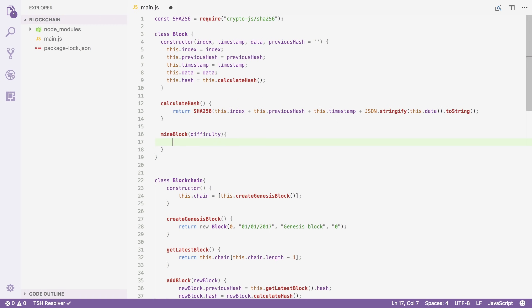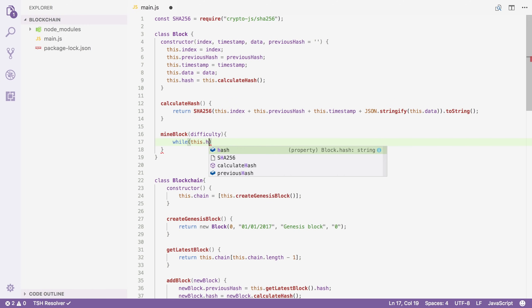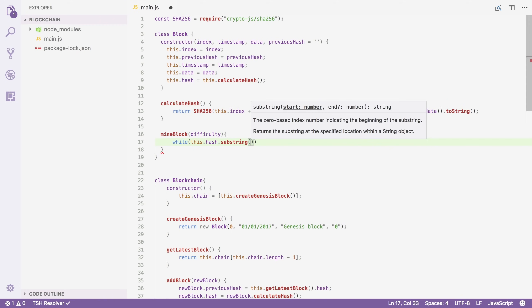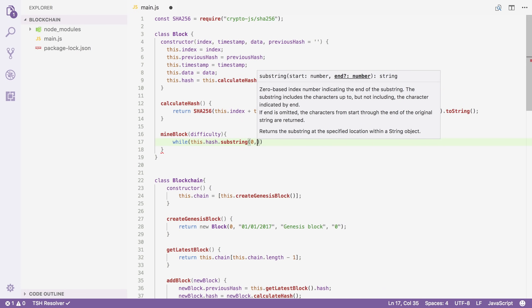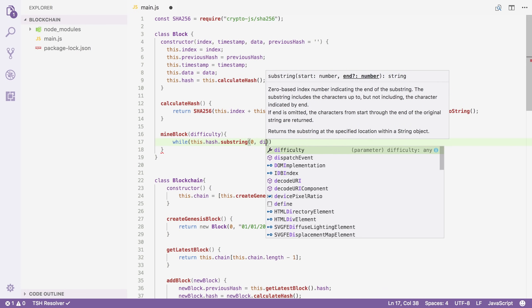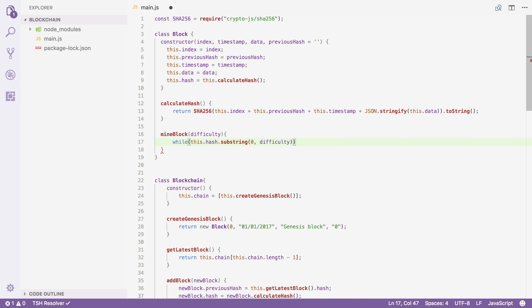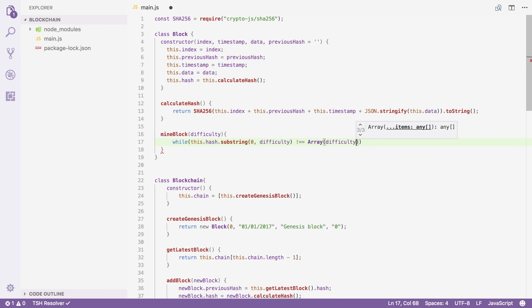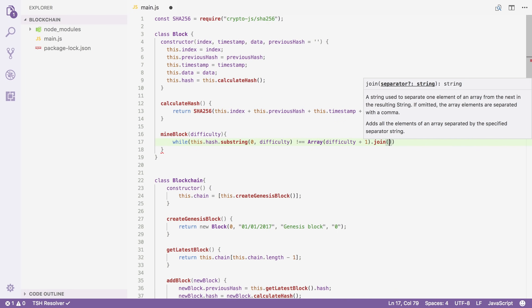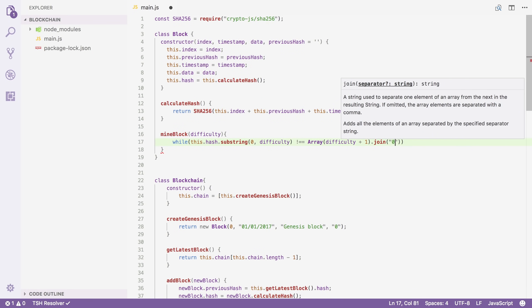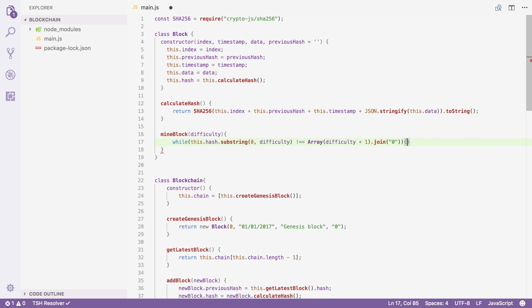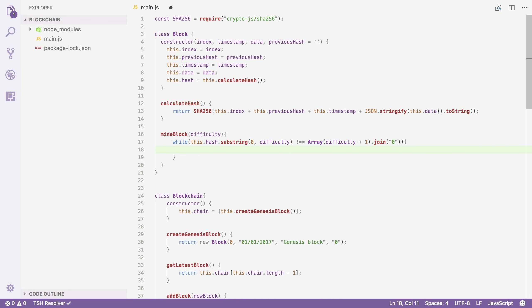Now for that, I need a while loop that keeps running until our hash starts with enough zeros. I'm going to start by taking a substring of our hash starting at character zero and going all the way up to difficulty. So if difficulty is set to five, this will take the first five characters of our hash. And we're going to keep running as long as this part of our hash is not equal to all zeros. I'm going to create a new array of length difficulty plus one and join it with the character zero. This is just a quick trick to make a string of zeros that is exactly the length of difficulty.